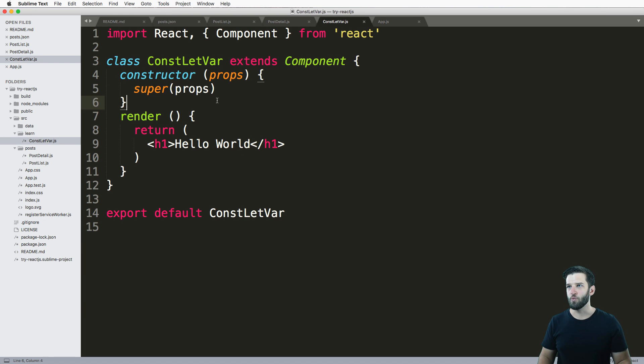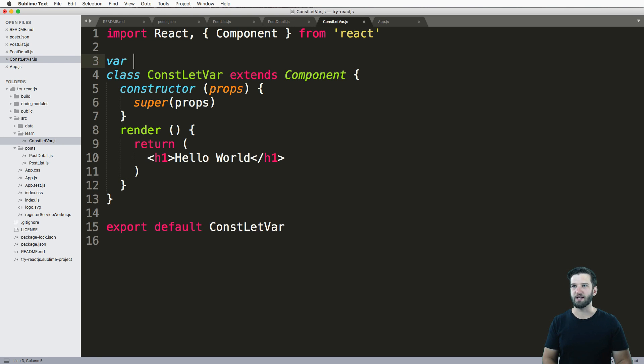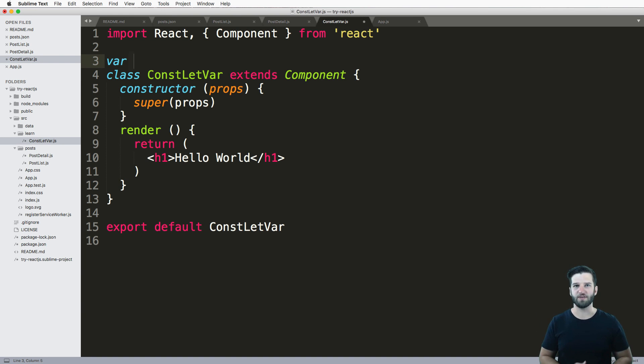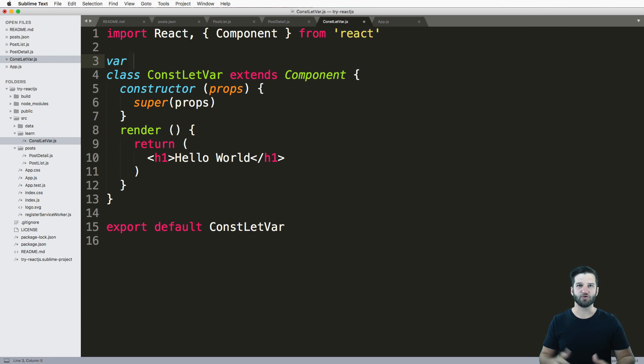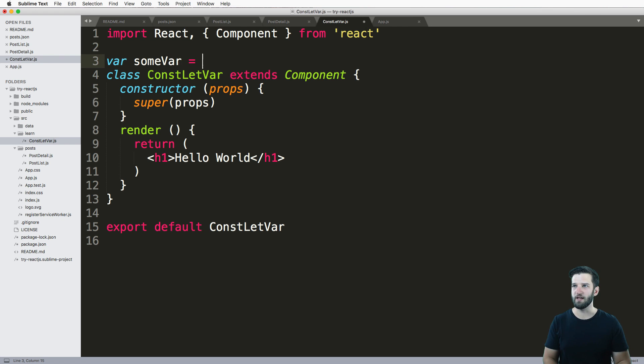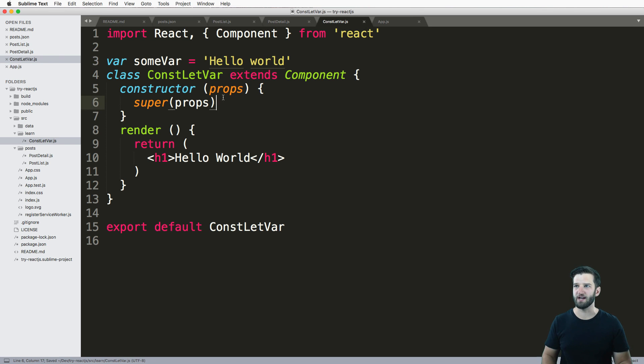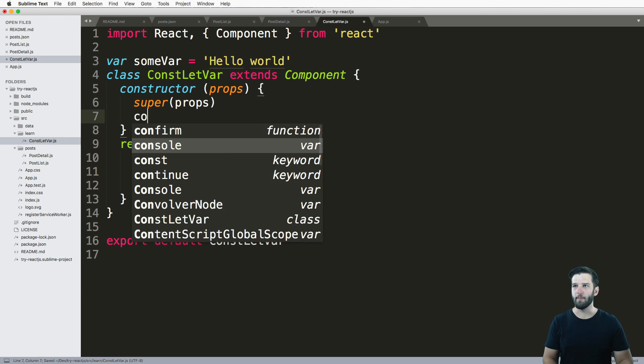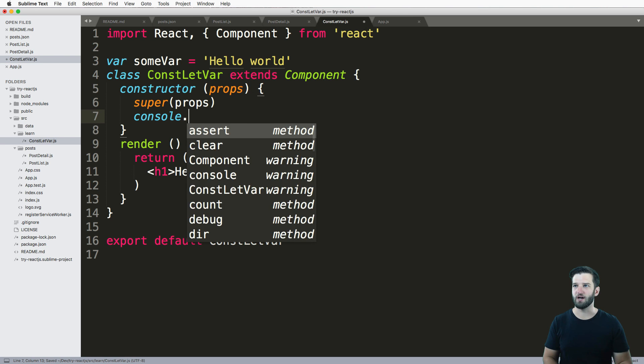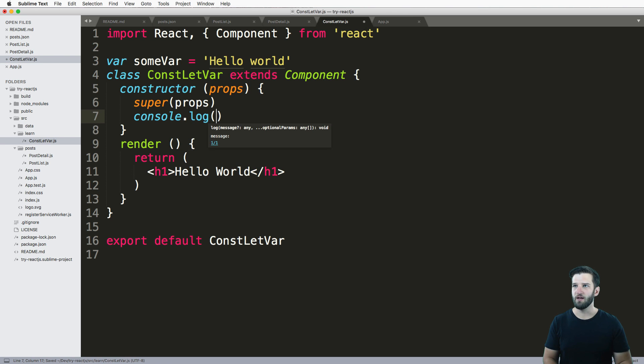So what I want to do is first declare a variable. I'll just do var - this is a standard JavaScript way of declaring a variable. We'll go ahead and say someVar equals 'hello world'. With this, I can actually go in my constructor and do console.log(someVar).